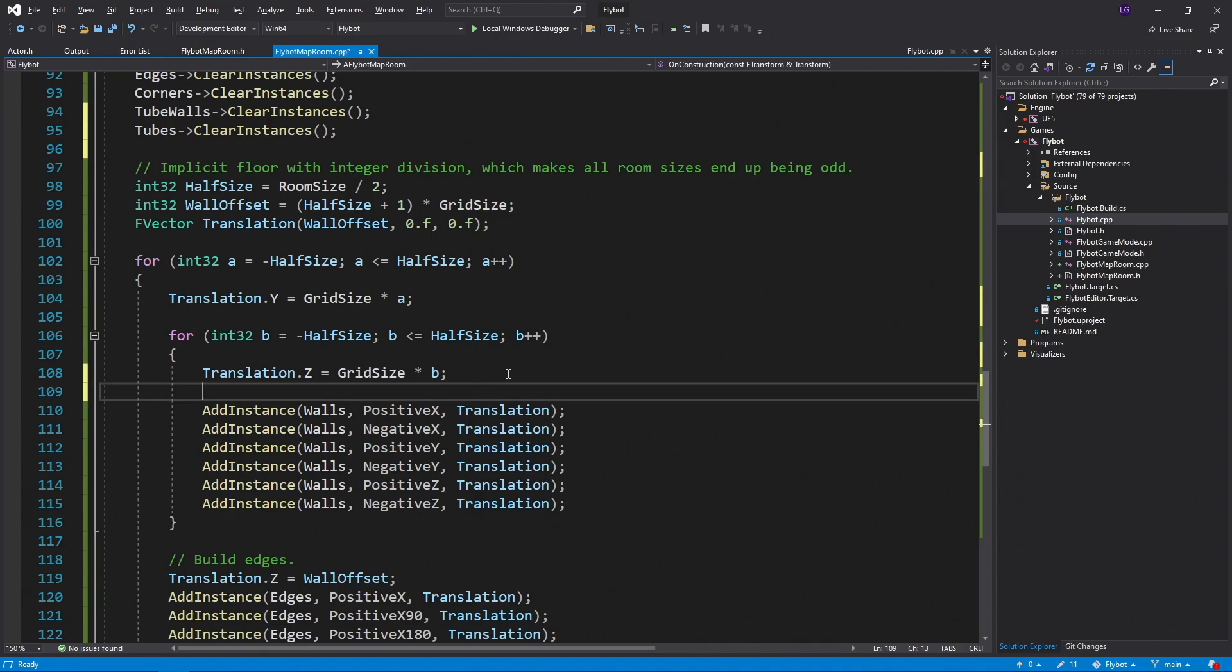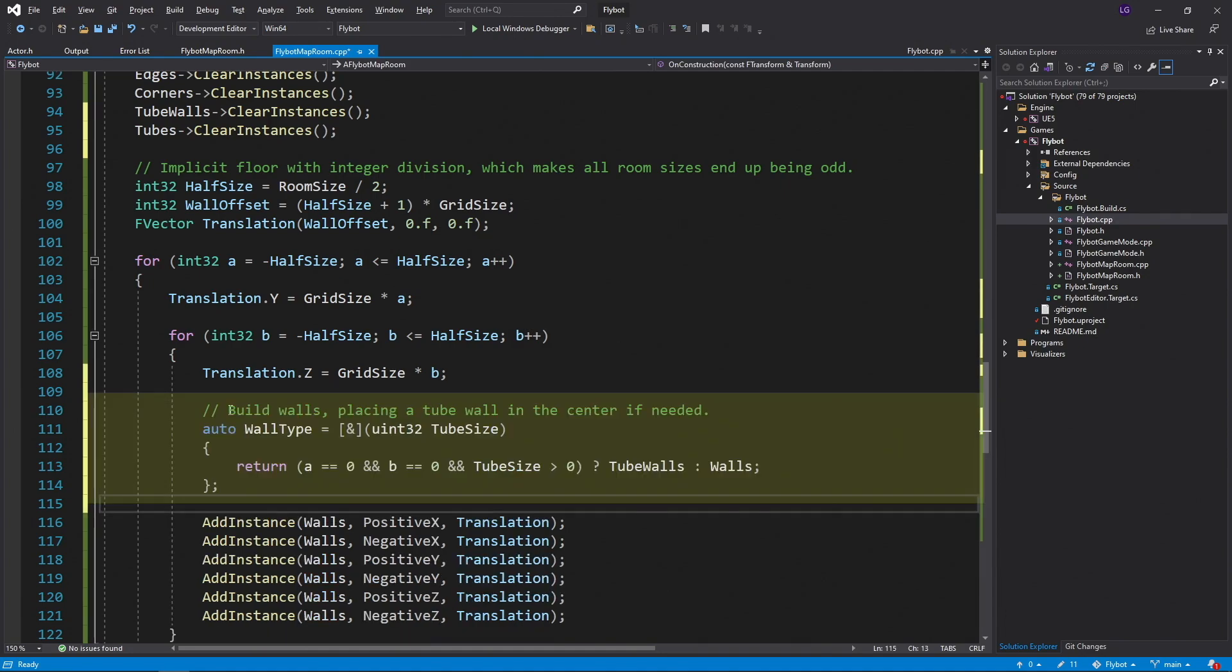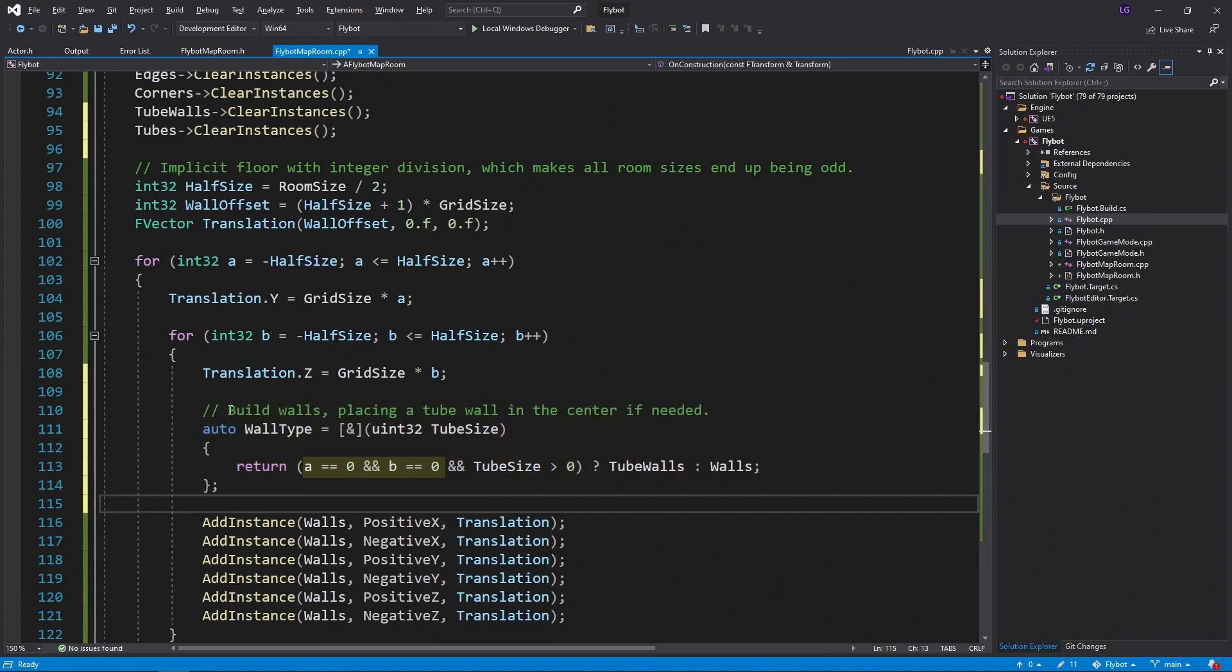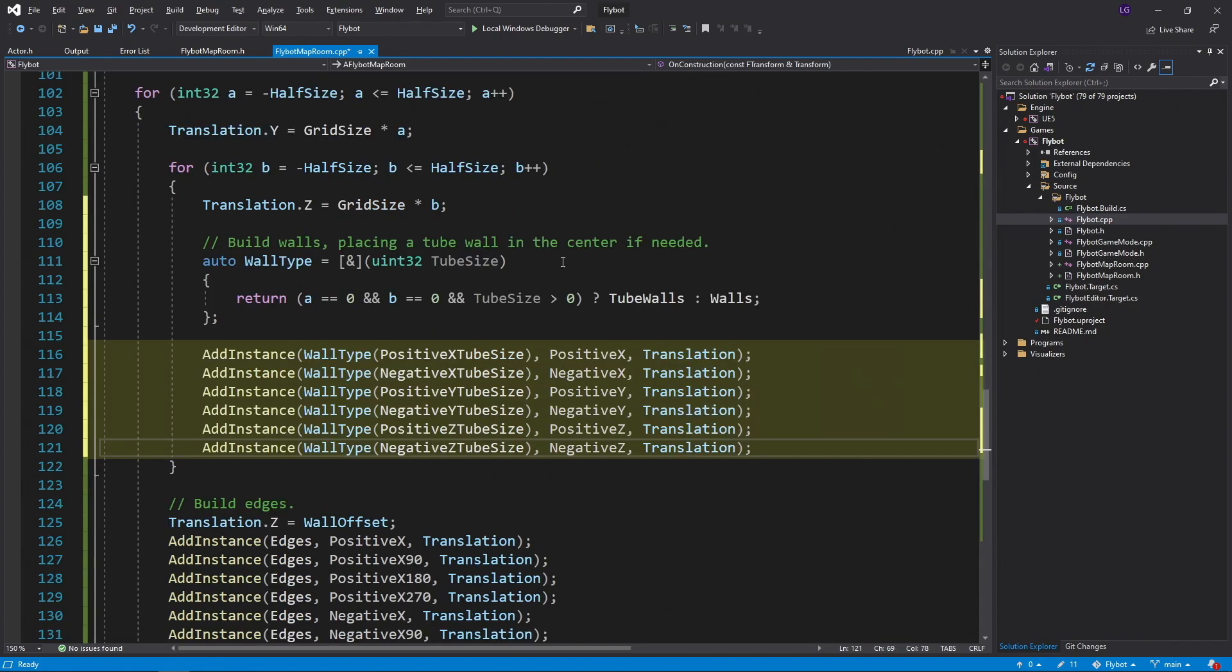To create the tube walls, we don't need to make new add instance calls. Instead, we need to replace some of the walls add instance calls with tube walls. To help keep this check simple, we're going to use a lambda function. This will return whether we want to use tube walls or walls for our instant static mesh component. We check if a and b are equal to 0 to know if we're in the center of the wall. Next, we'll check the tube size variable that's passed into the lambda function if it's greater than 0. If all these are true, we'll be a tube wall. If not, we'll be a regular wall. We now update our add instance calls for walls and use this lambda function, passing in the appropriate tube size variable.